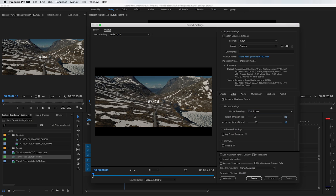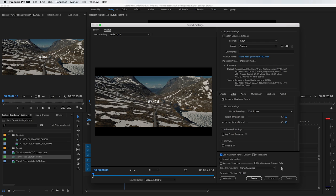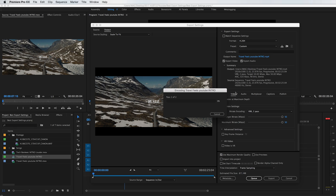It will take a little bit longer, but it's totally worth it. For 1080p, I would choose a target bit rate somewhere between 20 and 25, and for the maximum bit rate somewhere between 30 and 35. For 4K, choose the target bit rate somewhere between 45 and 50, and the maximum bit rate somewhere between 60 and 70. Then click Maximum Render Quality and you're good to go.